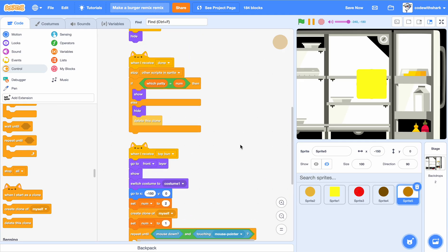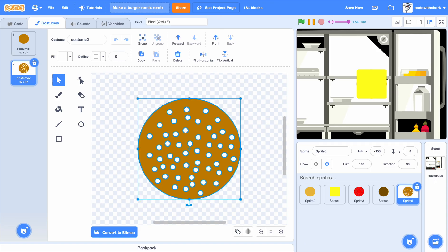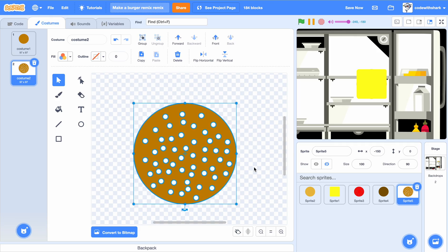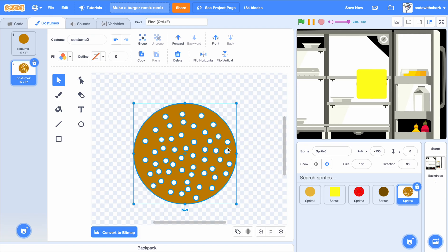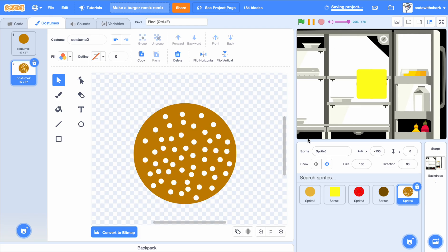And that's it — that's how you make my burger game! As you can see, that burger patty wasn't centered. So if you go into the costume and select costume two, you have to make it snap to the center. And that is the end of how to make my burger game.